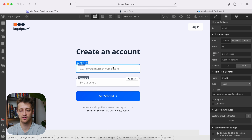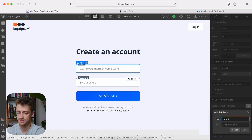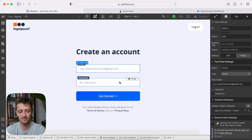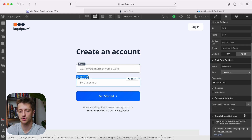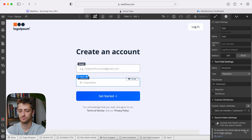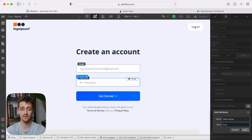Then we need to go to the email input field and add a custom attribute. This one is going to be called data-ms-member with a value of email. That's linking whatever the user types in for their email to our email field in MemberStack — we're basically aligning data fields. Then we need to do the same thing on the password field: we're going to add data-ms-member with a value of password. And we're going to add a second attribute for this field, which is data-show with a value of true. To be completely honest, no idea what that one does — just put it in there, it works.